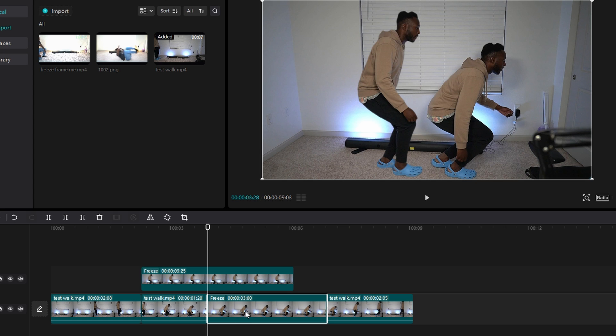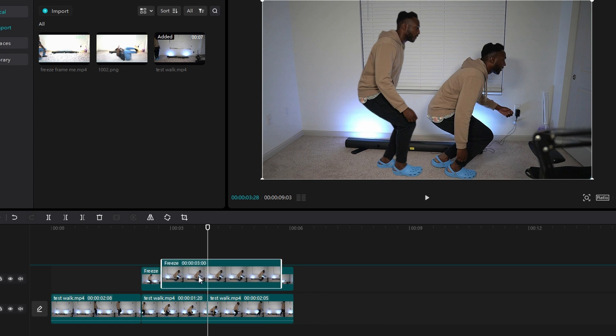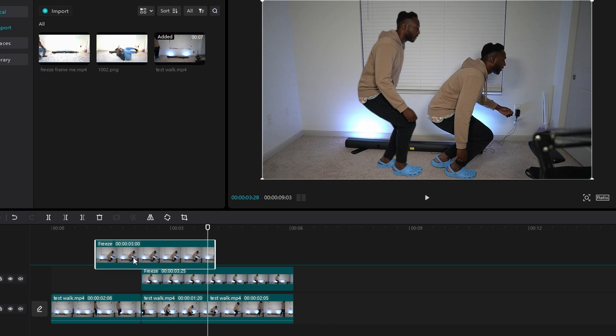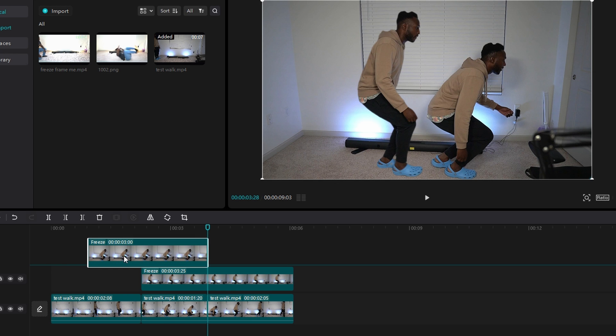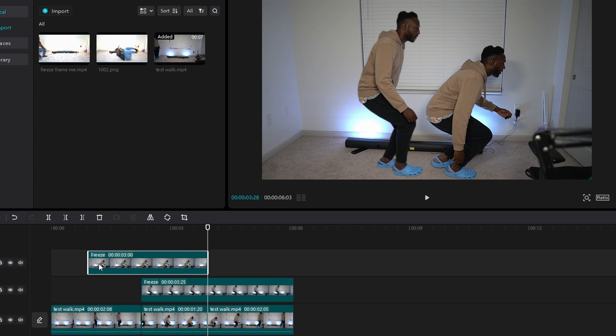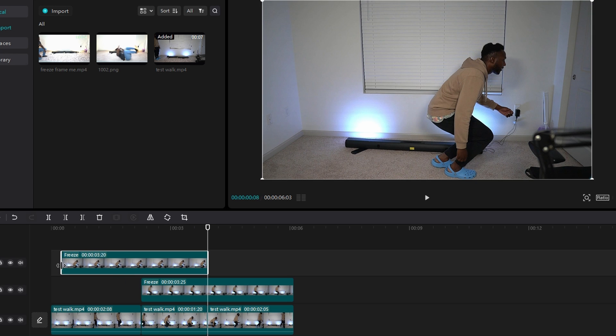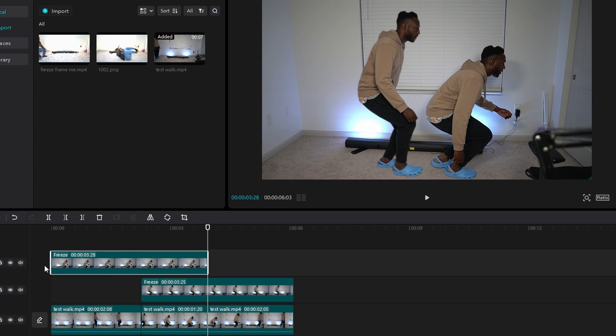But you want to take this one and you want to move it behind your playhead. So make sure it's still in line, but make sure it's behind it. And then make sure the duration of this goes to the beginning of your video or the beginning of the clip that you started walking.